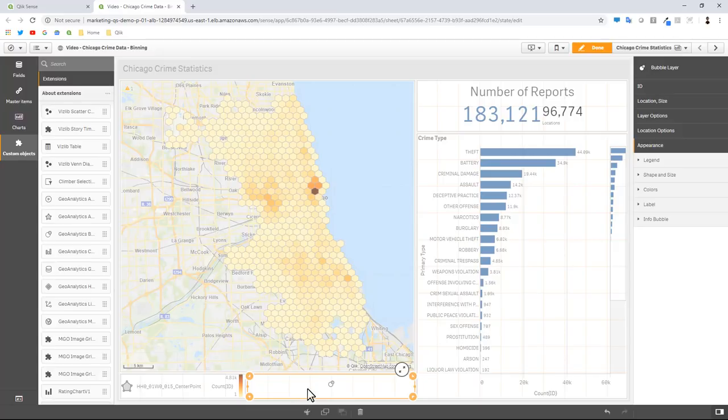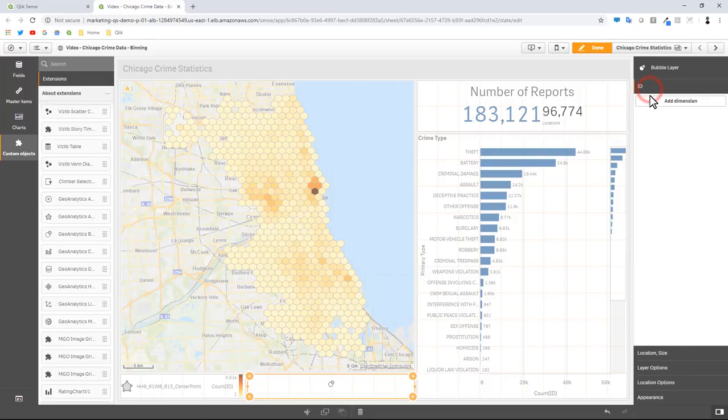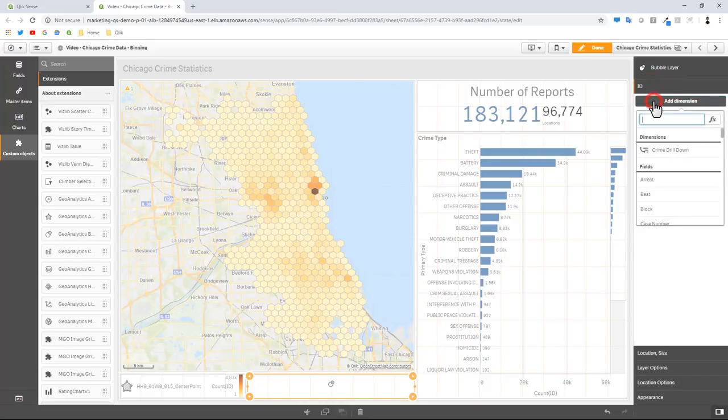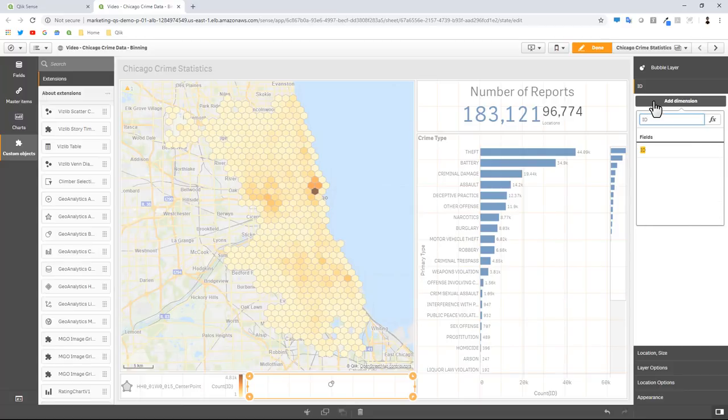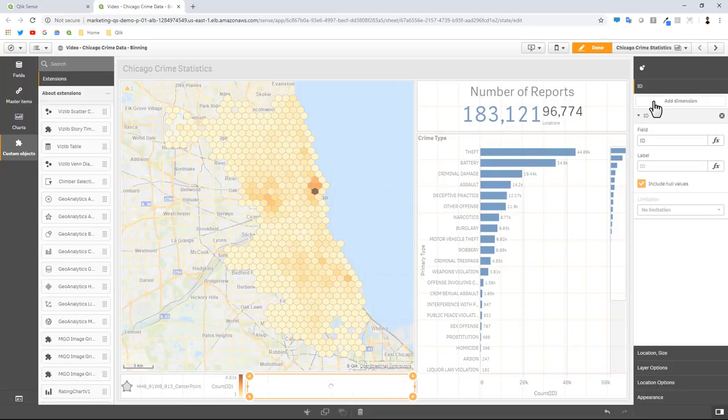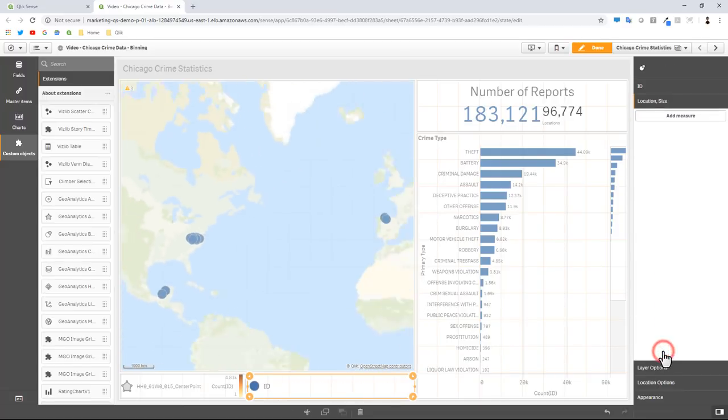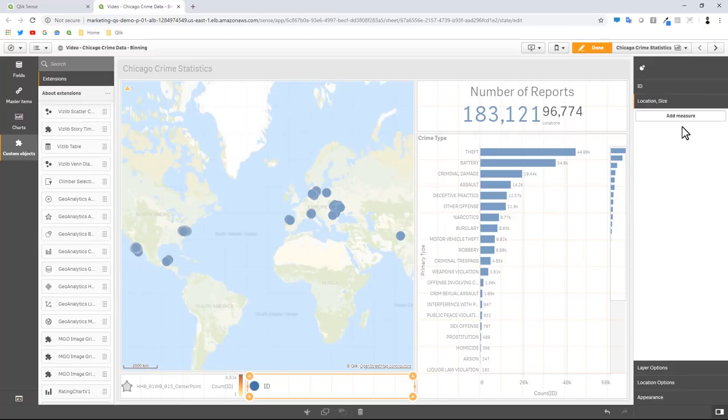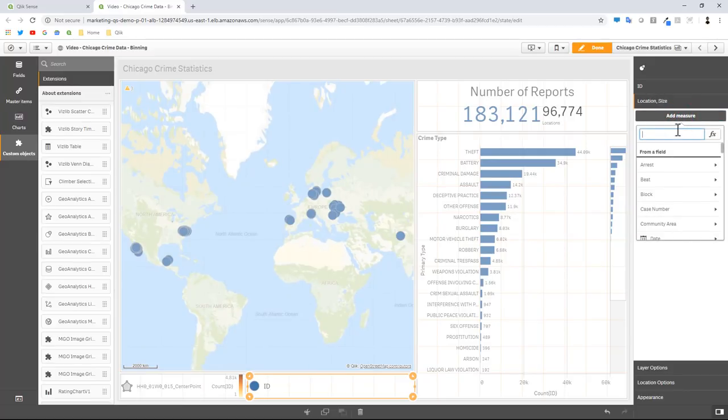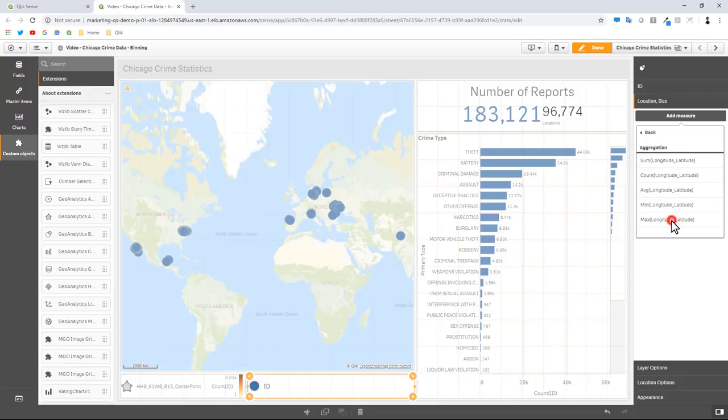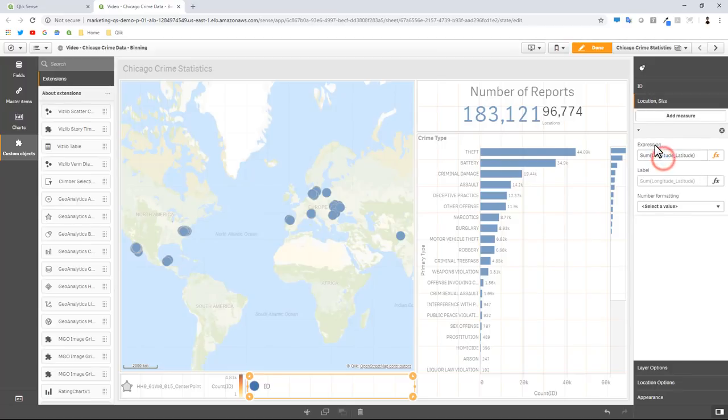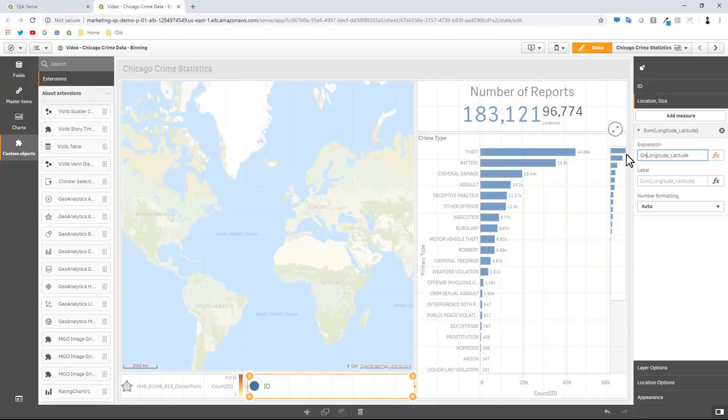Okay, so for our bubble layer we're going to just associate our unique ID. In this case we had the ID of the crime and it's actually just the ID field. And then for the location we're going to click add measure and that is going to be our longitude and latitude point that was generated. Here it forces us to choose an aggregation but here we can just remove the aggregation. Best practice might be to use the function only.